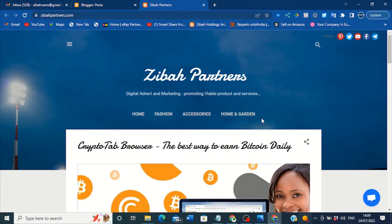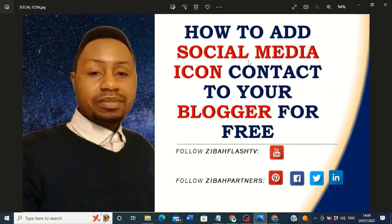Welcome back to ZHP channel. I will give you informative content and today I'm going to show you what you are seeing on my screen: how to add social media icon content to your Blogger for free. Yes, it's true — for free. You don't need to pay any money to add social media icons like YouTube, Pinterest, Facebook, Twitter, or any other social media icon.